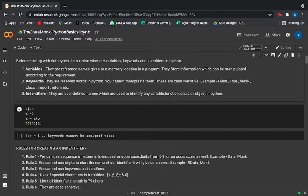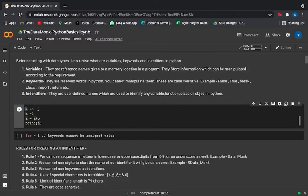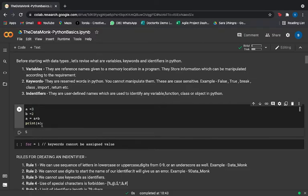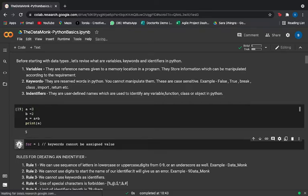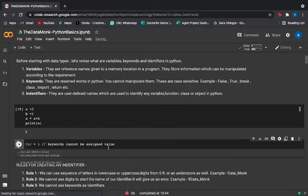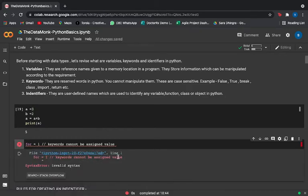Let's understand variables, keywords, and identifiers with an example. We have a variable 'a' assigned value 3, then 'b' is equal to 2. I've modified my variable so now a equals a plus b — since a is a variable we can manipulate it, and printing 'a' gives me 5, not 3. But you cannot manipulate keywords: assigning a value to the keyword 'for' gives an error saying keywords cannot be assigned values.